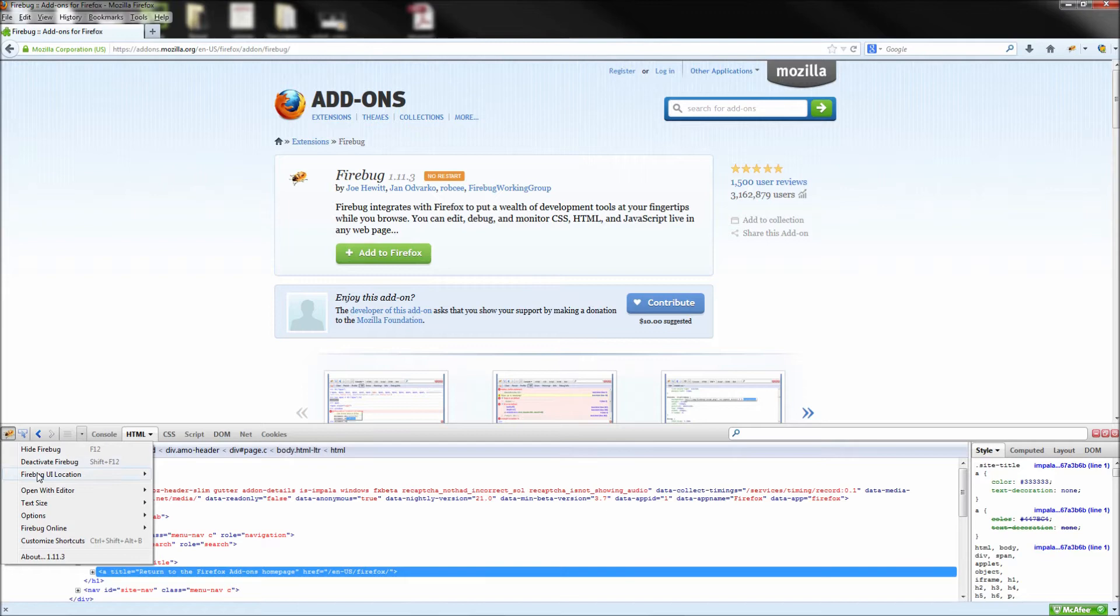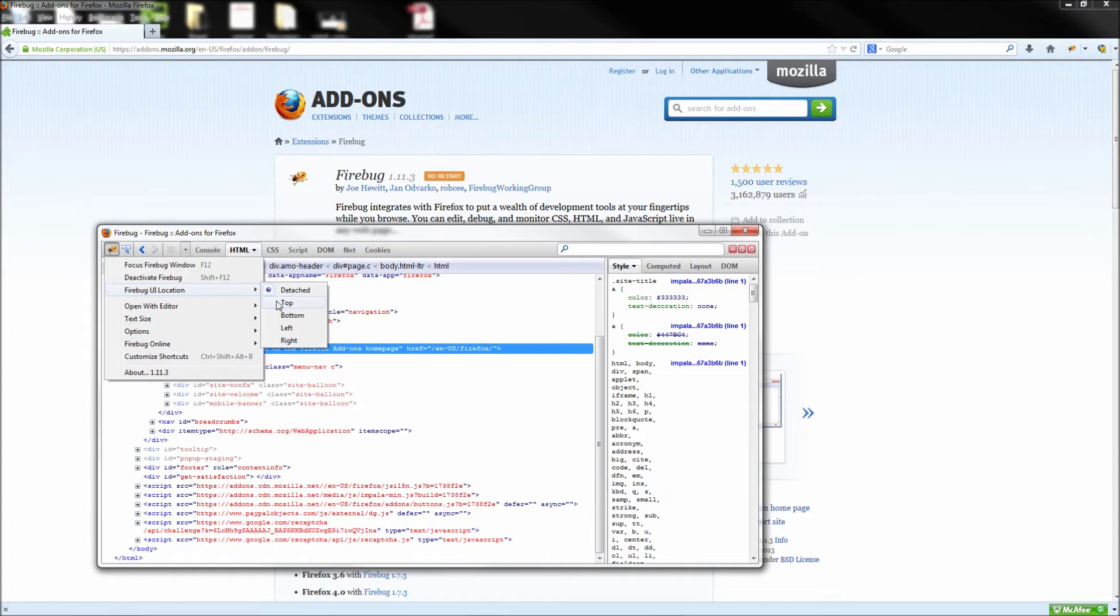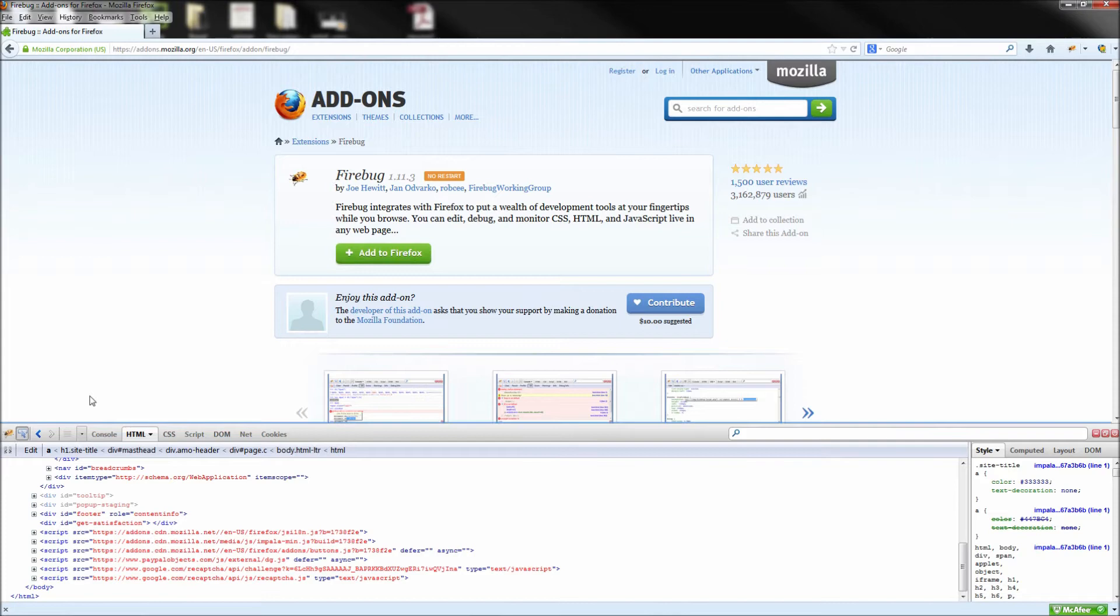Now the real magic of this plugin comes when you click the blue pointer arrow and then hover over the page. You will immediately see each piece of the page. You can also hover over the code in the HTML tab to see the full area that piece is taking on screen.